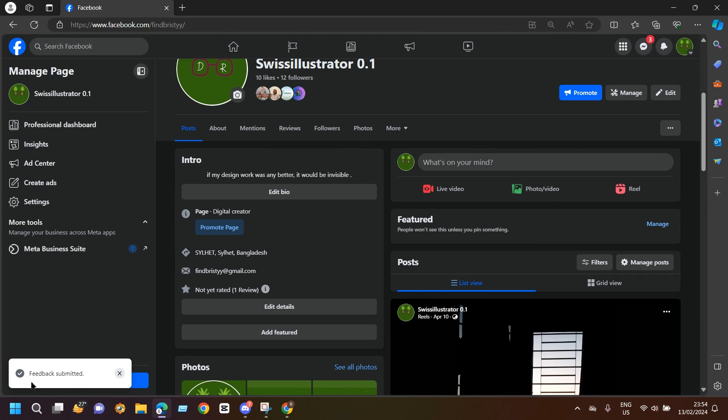My feedback is submitted and we will just have to wait for some time to get the follow button back.